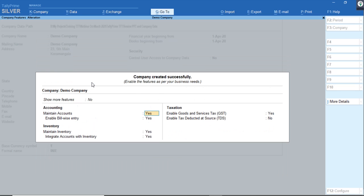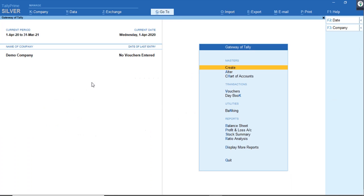I'll disable the other features and advanced features, and accept with the basic F11 features. Going ahead, we'll enable the rest of the options. Once after creating the company and configuring the F11 features, the Gateway of Tally will appear. This is the Gateway of Tally in TallyPrime.